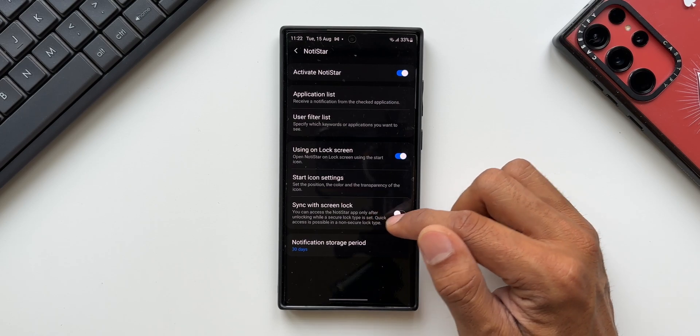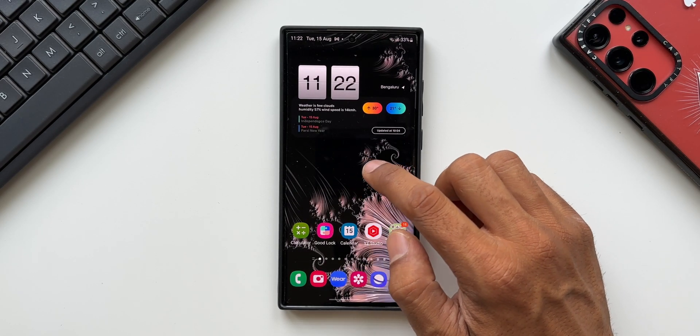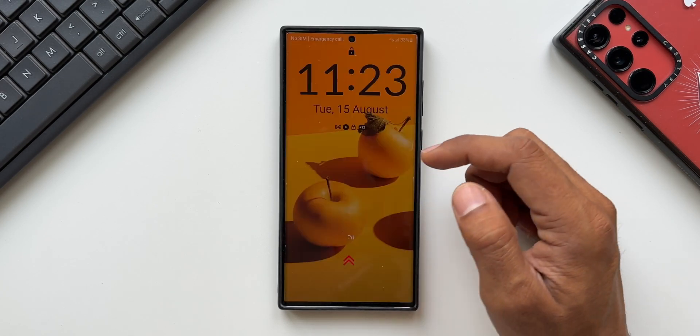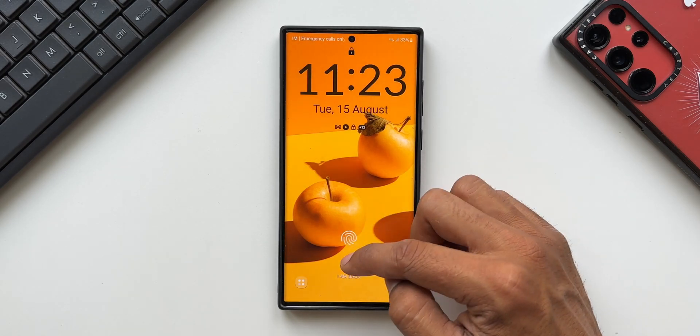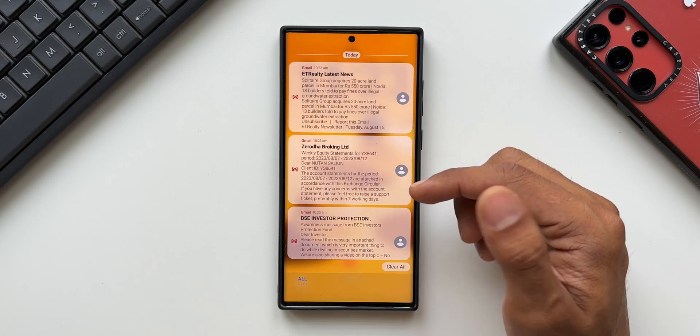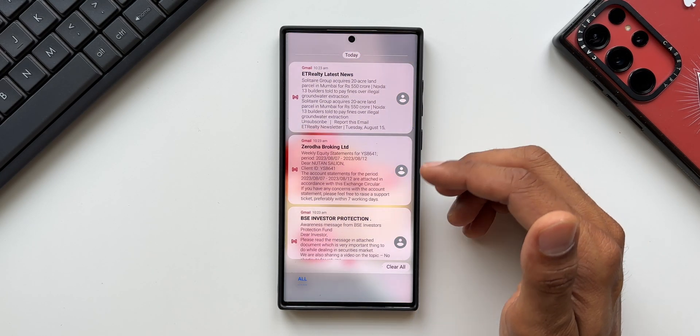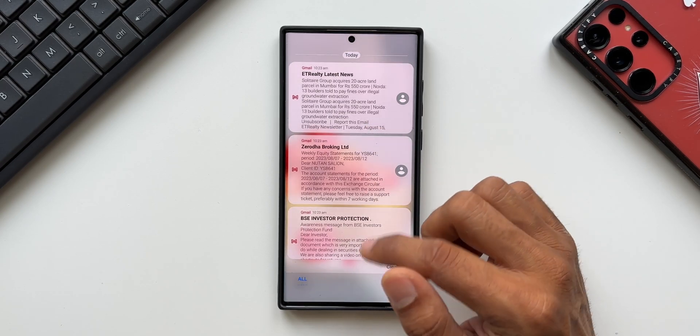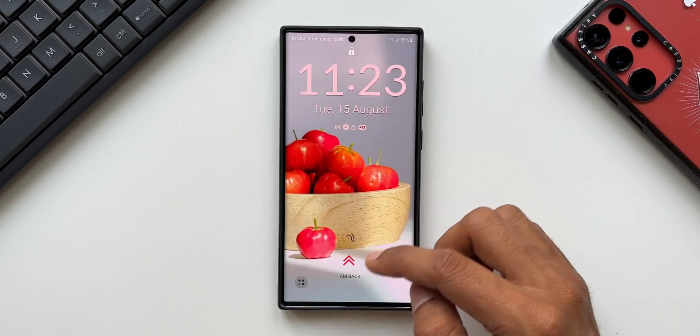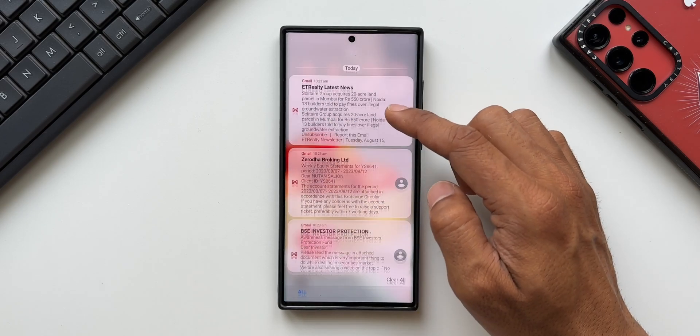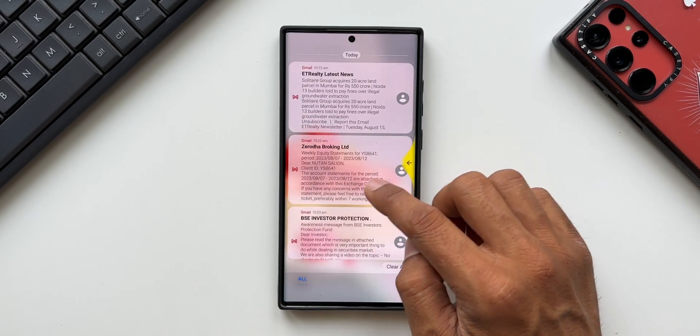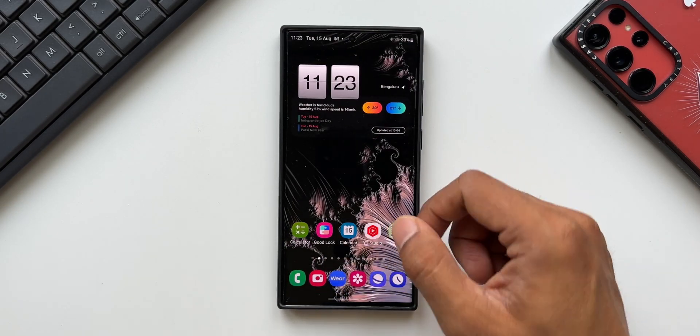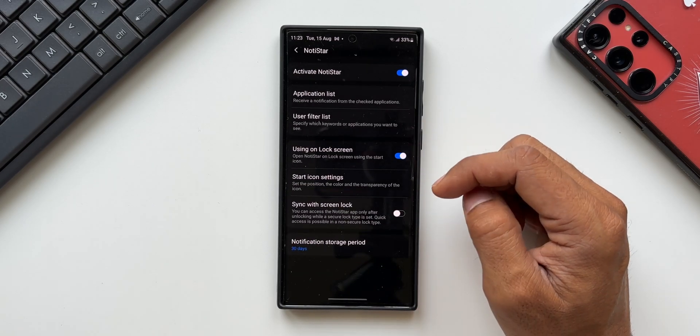Earlier when this option was not there, we could directly access the notification panel by swiping up on this icon. This was really insecure because anybody could access the notifications by just swiping up on this icon even when the phone is locked.